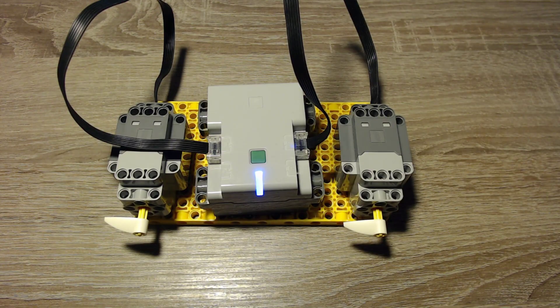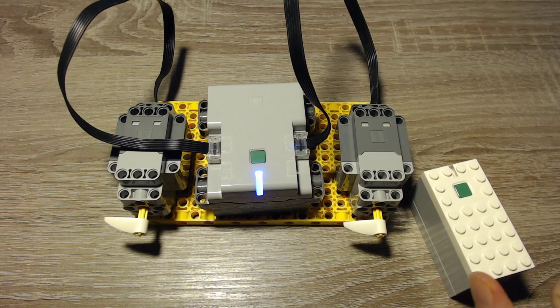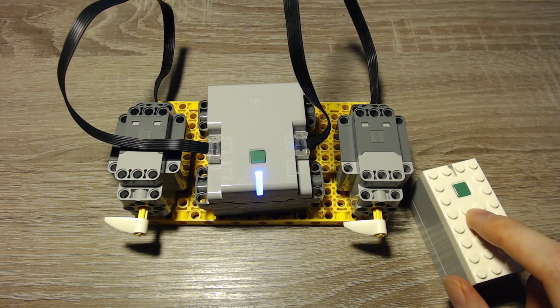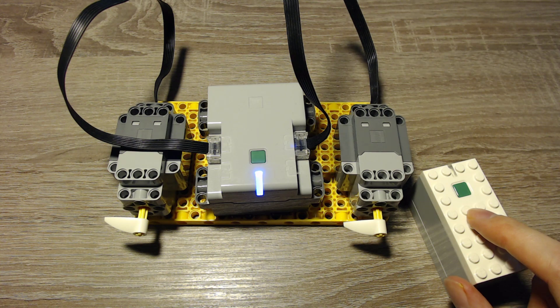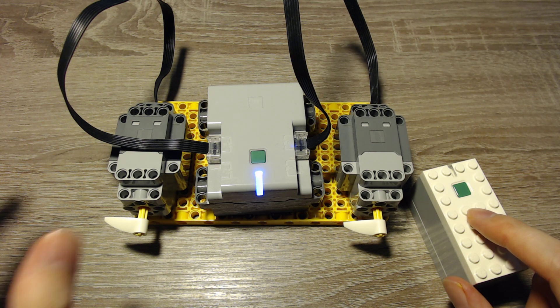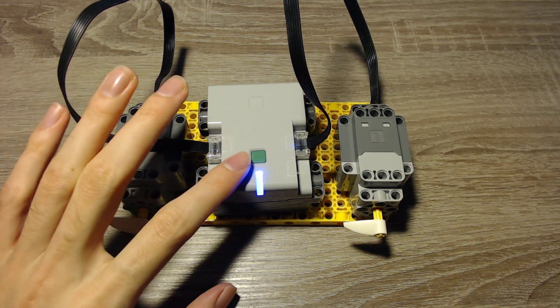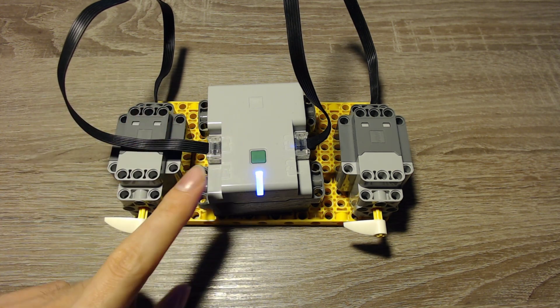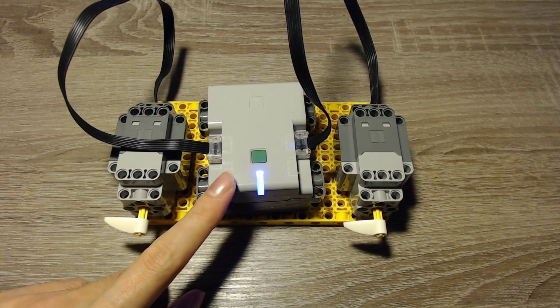Sadly I had to change a bit with my setup because this hub doesn't work properly with all of the programs. It might be because of the motors, but this one works properly so I will use this one in this video.